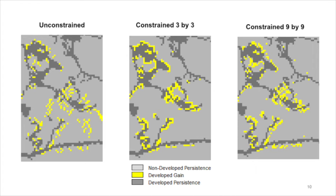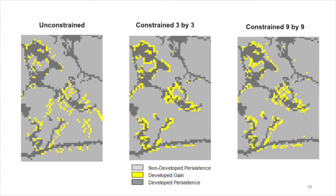The map on the right derives from a constrained search mode using a 9x9 neighborhood. Some of the simulated gain of development is allocated in patches separate from, and farther from, pixels that are developed persistence.